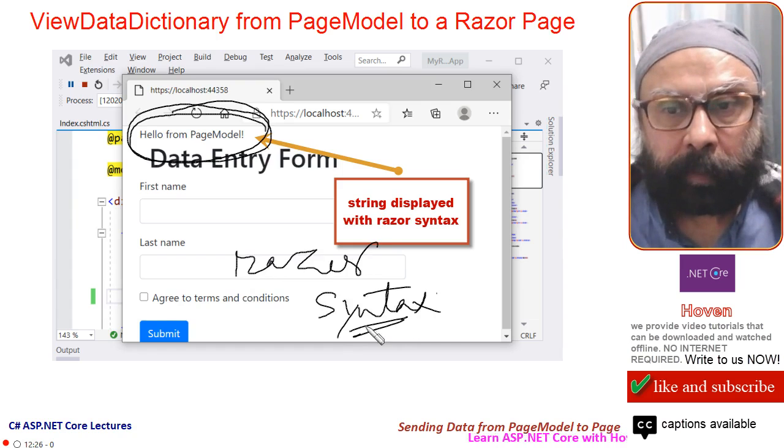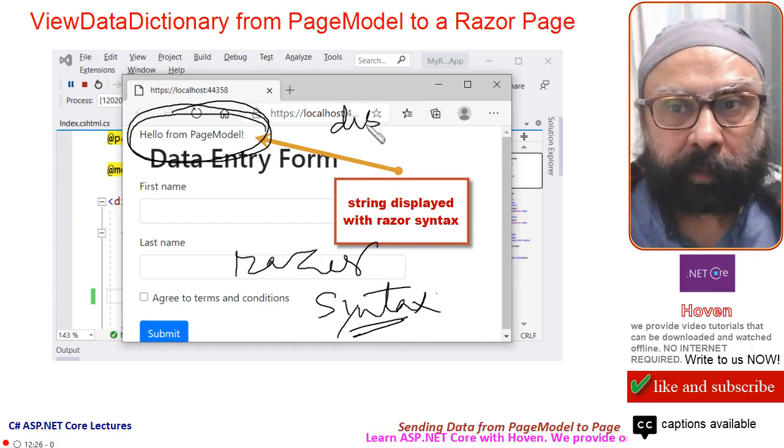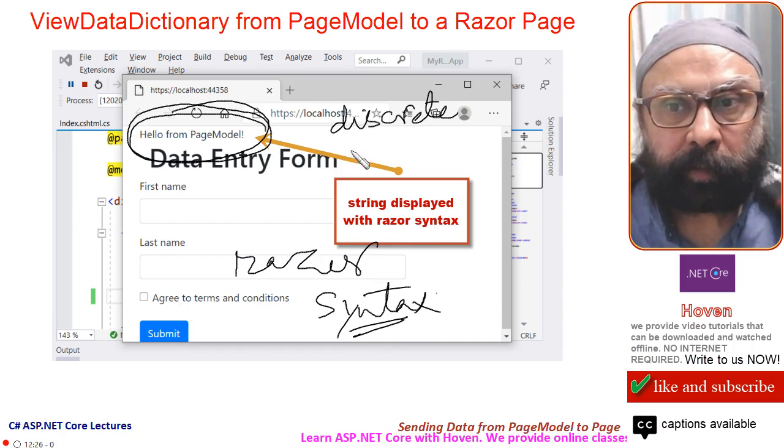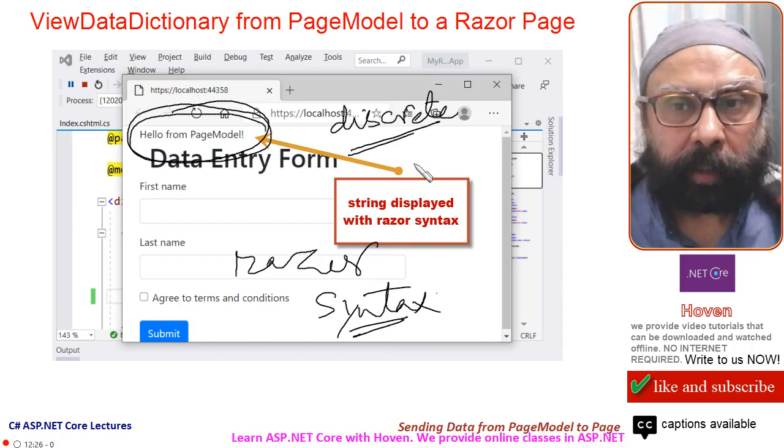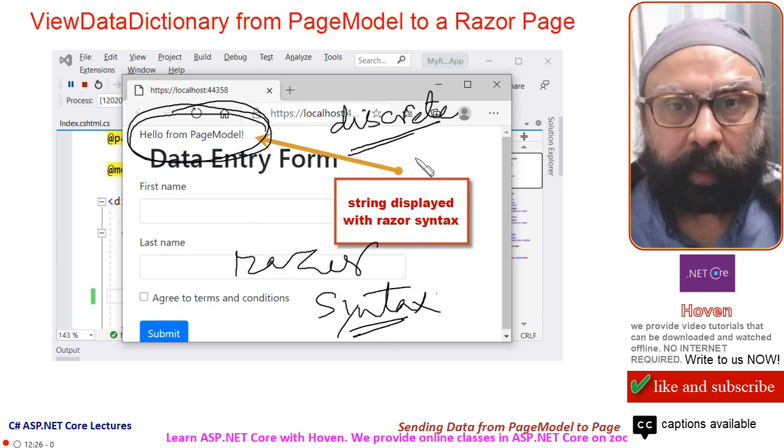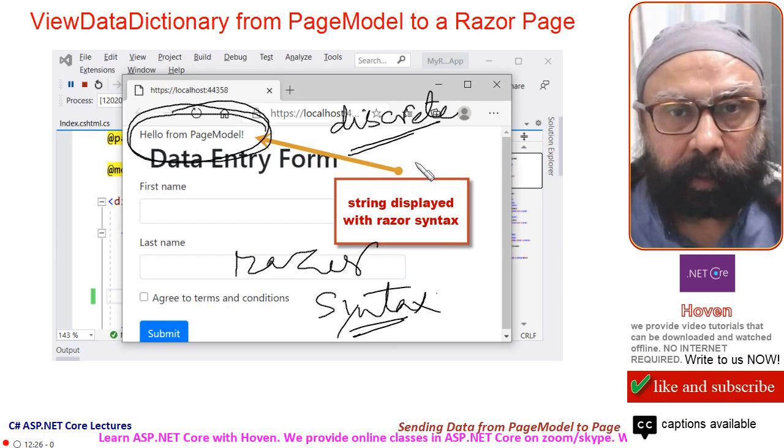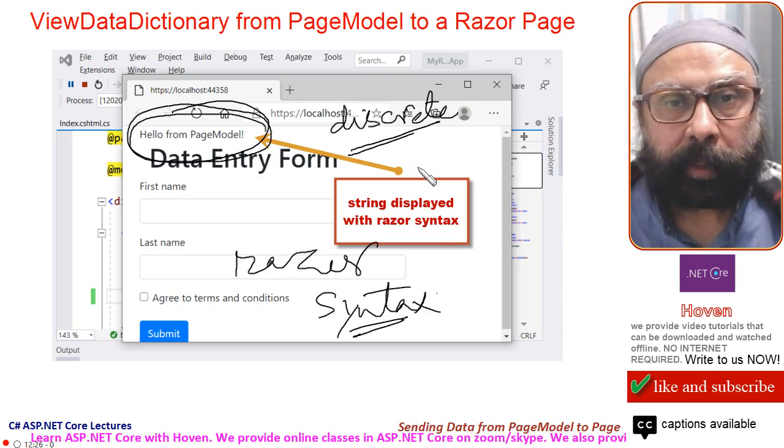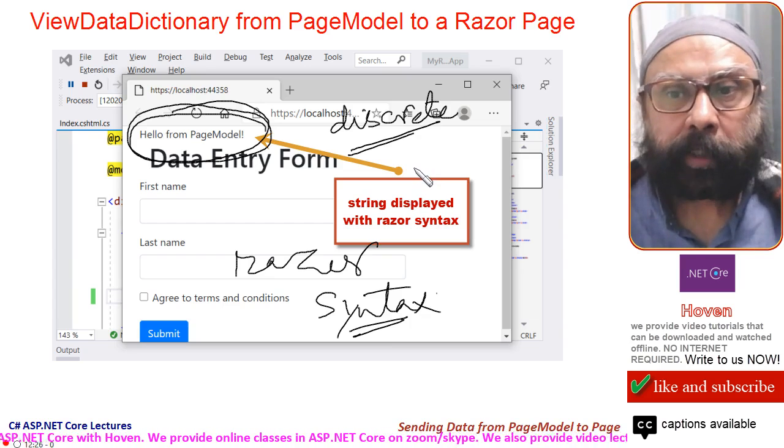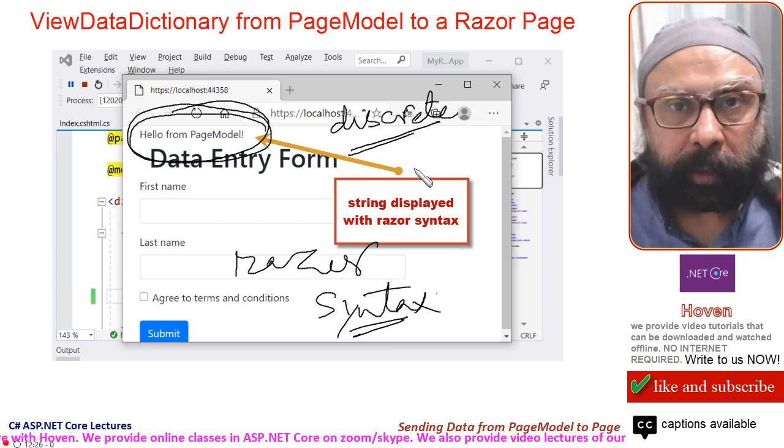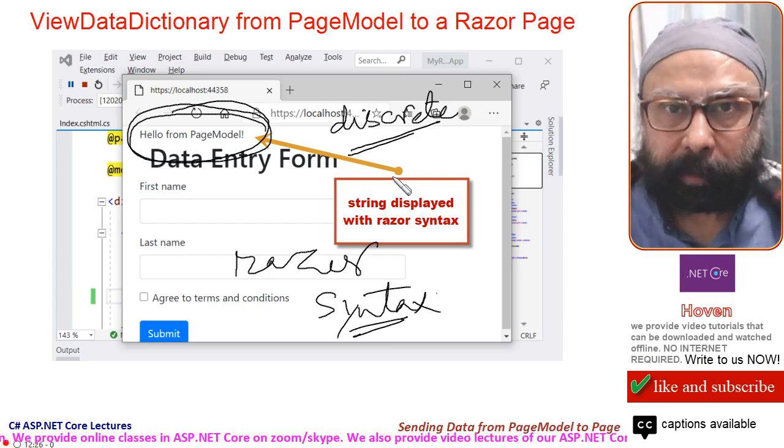We will be displaying discrete, discrete means small, small data like a single string, like a single int, like a single date. We will discuss display of more complicated data in our future lectures.